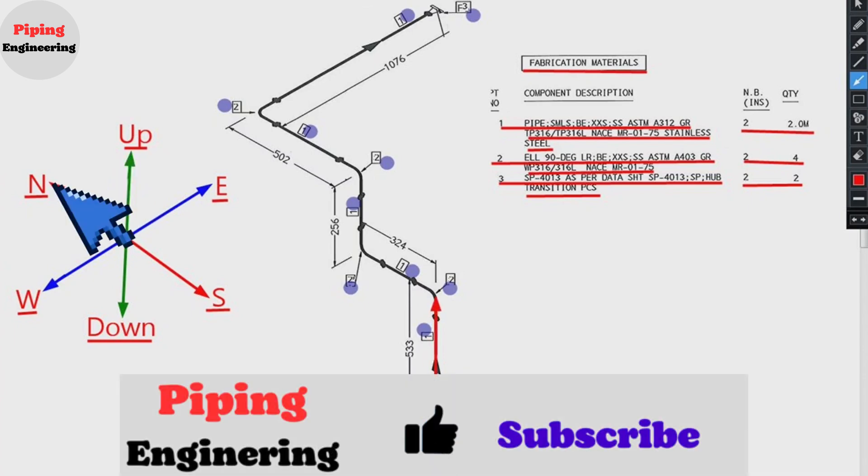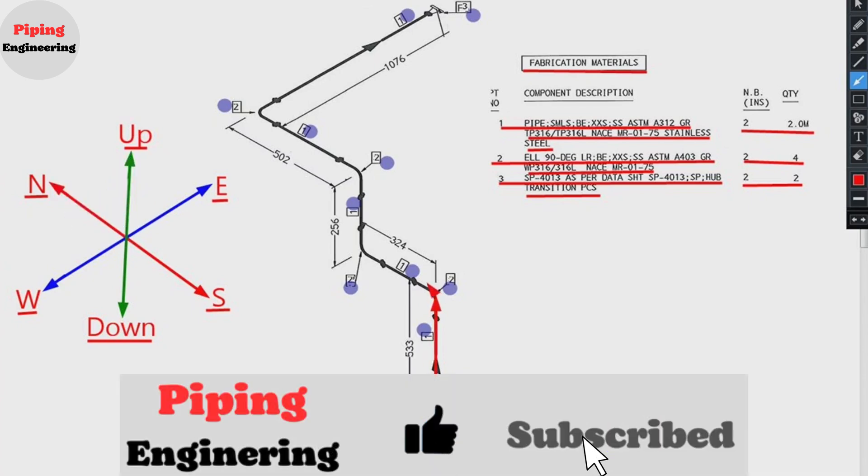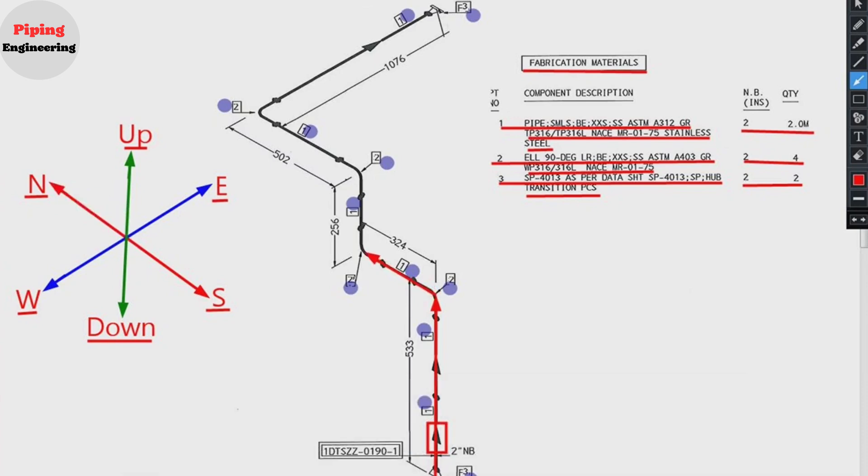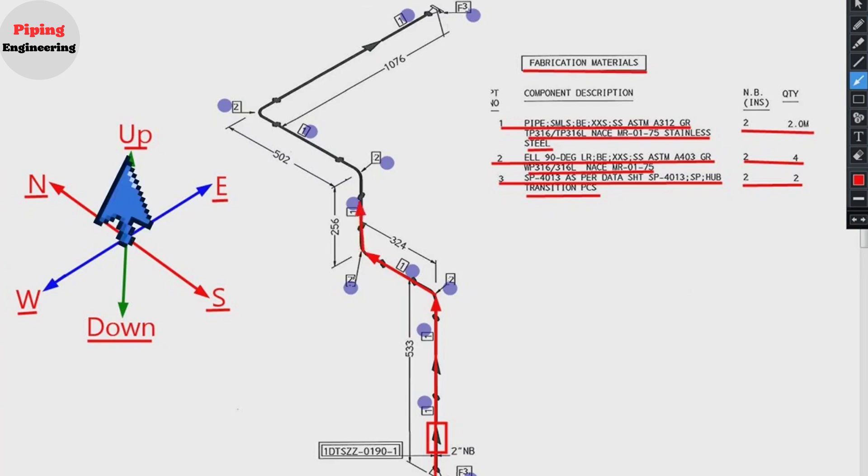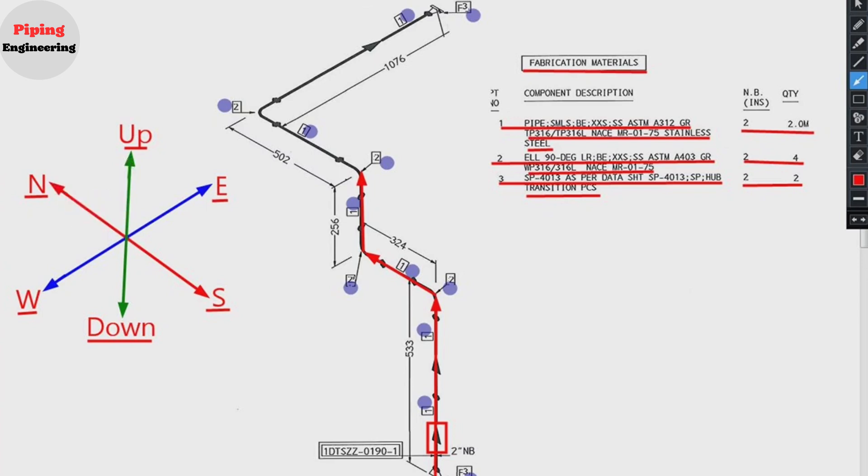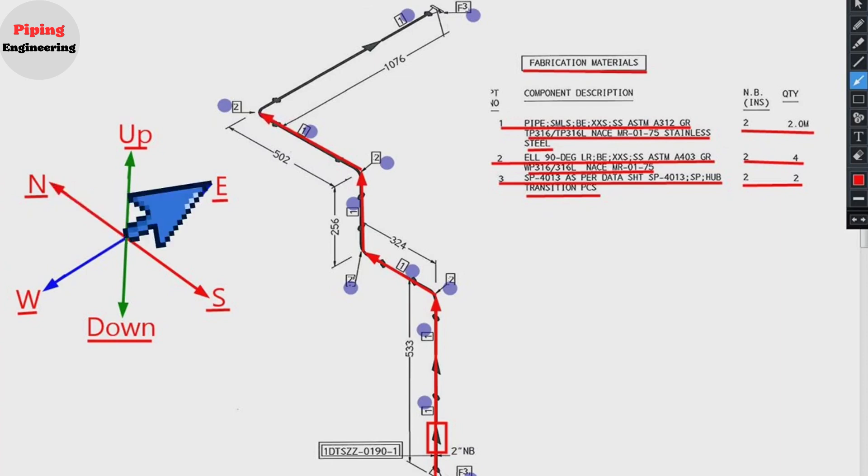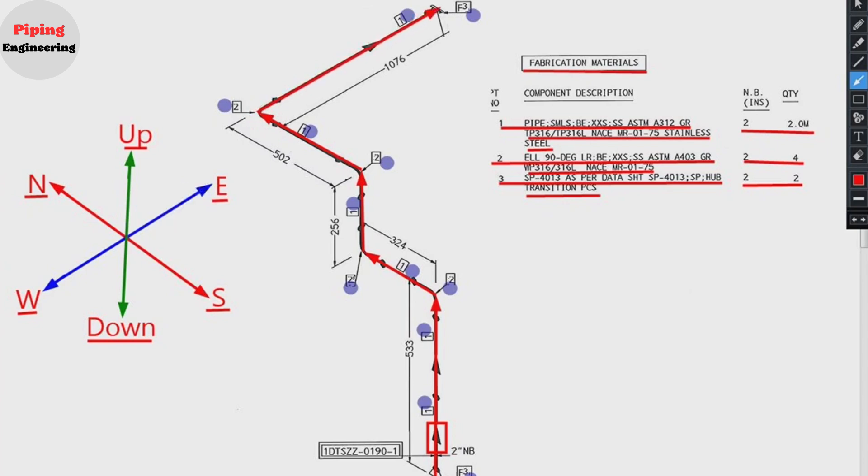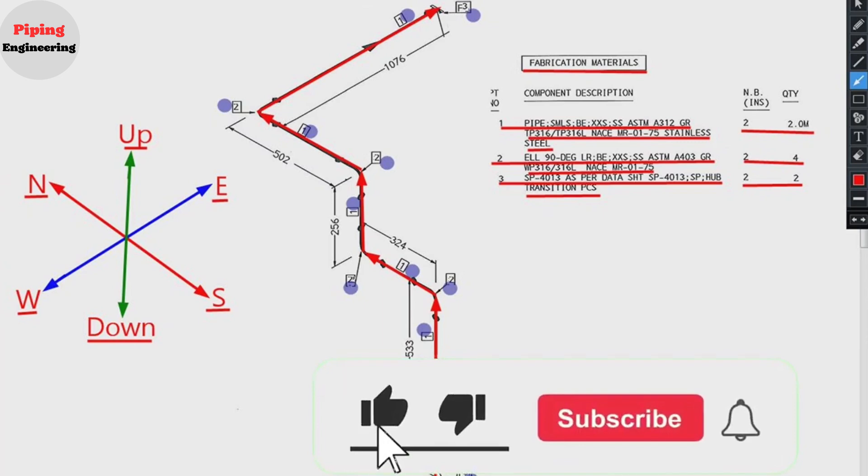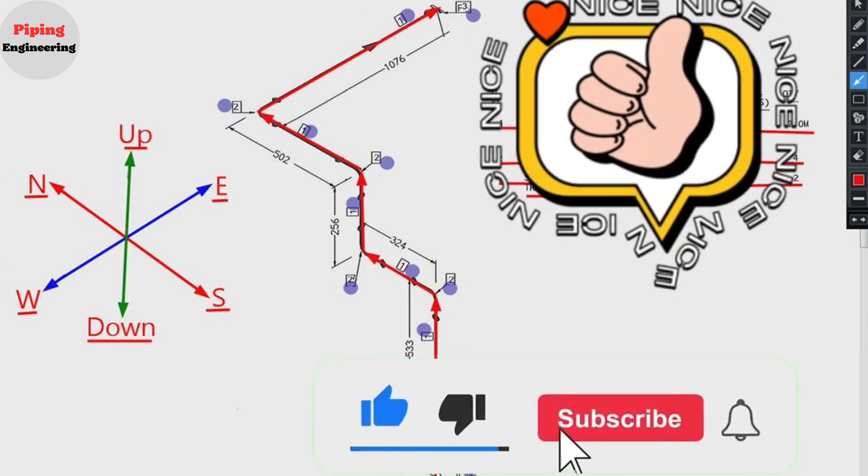Then the pipeline travels to the north direction. Then the pipeline moves upwards. Then the pipeline travels to the north direction. In this point, pipeline travels to the east direction. So, the correct reading of the pipe drawing is completed.